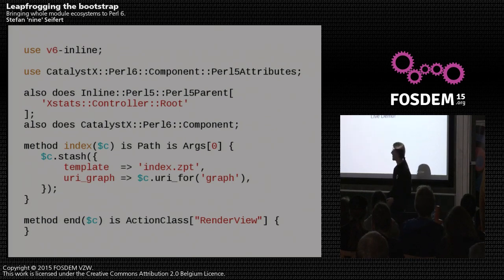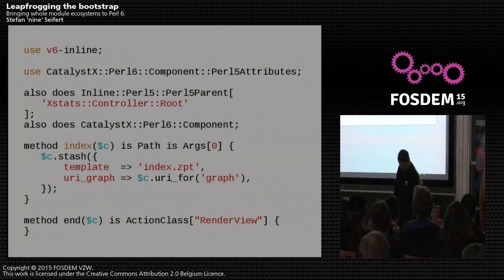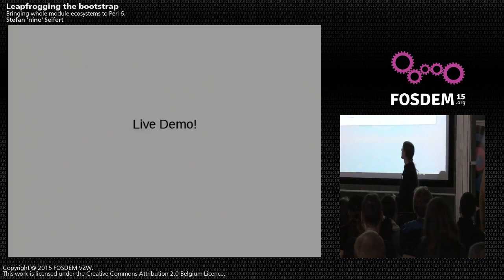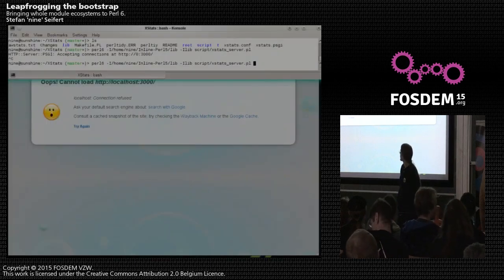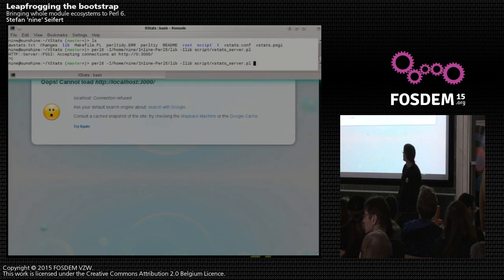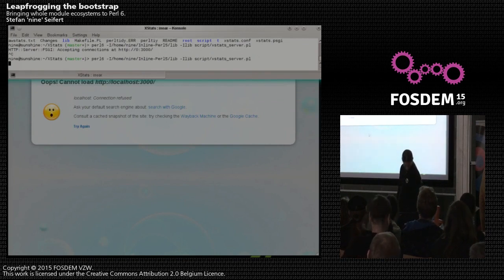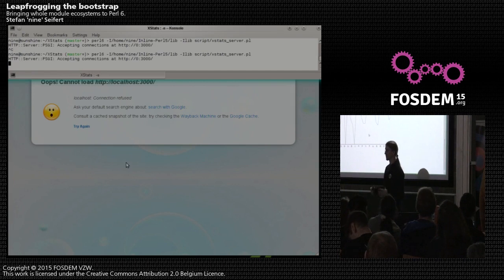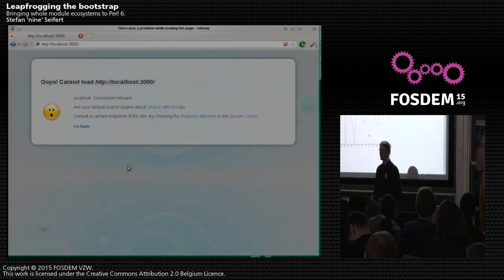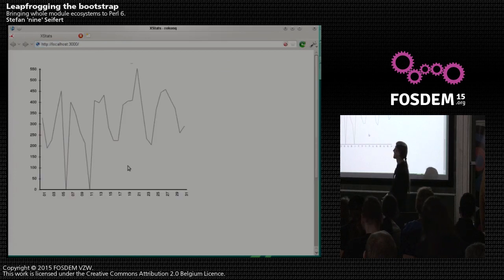I'm a bit daring so I'll try to do a live demo just to lighten things up. I've written a very small Catalyst application using these mechanisms. This application uses a Perl 6 grammar to parse an awstats cache file, reads out the statistics information, and uses the Perl 6 SVG module to display a nice graph.